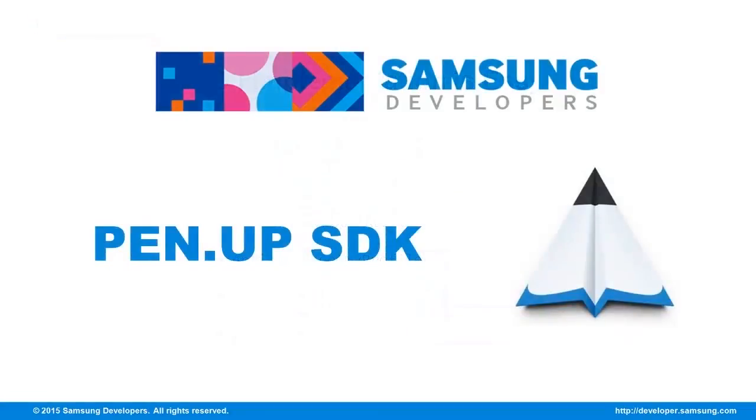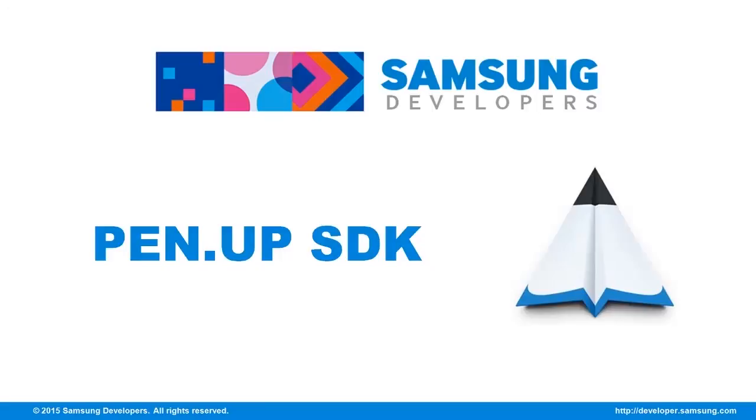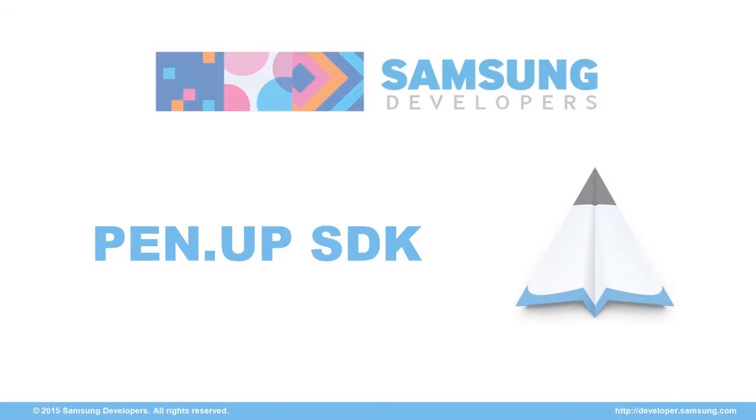That wraps up the PenUp SDK. If you have any inquiries, please post your questions in the official forum at developer.samsung.com. Also, don't forget to give a thumbs up on this video and subscribe to the Samsung Developers Channel. Thanks for watching.